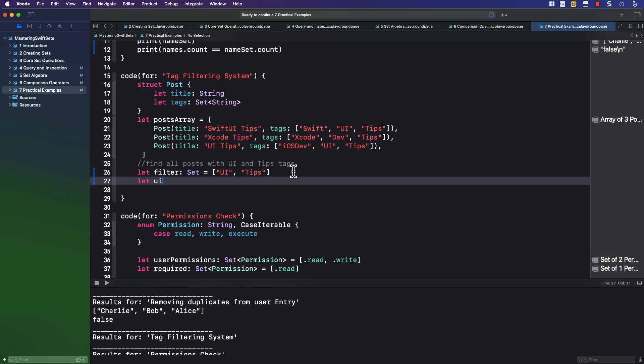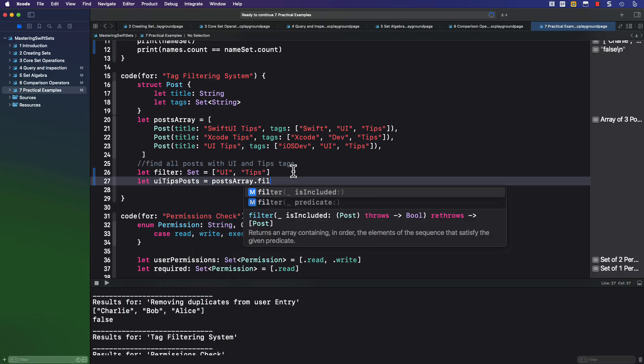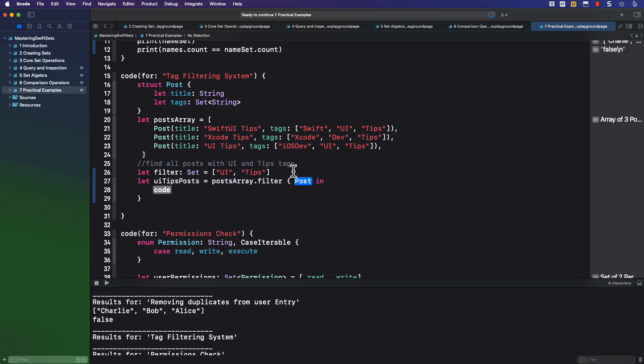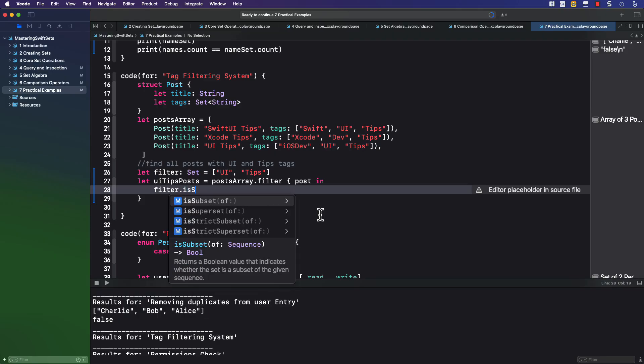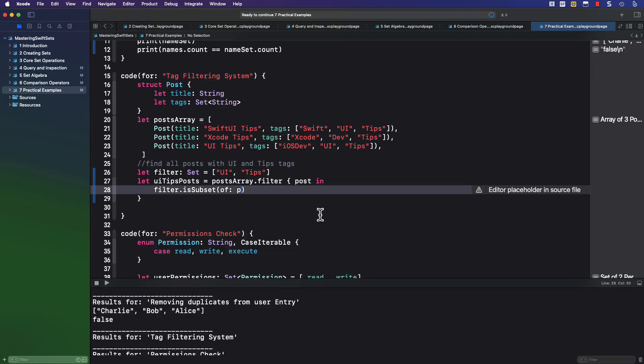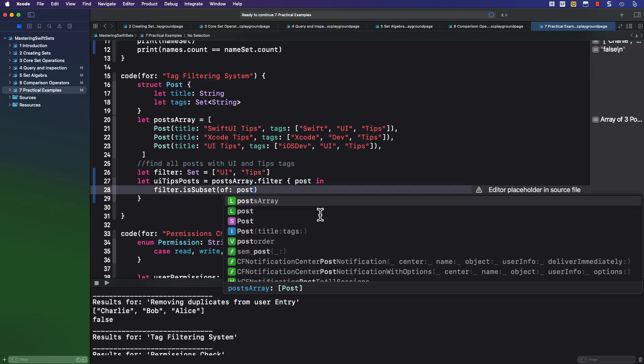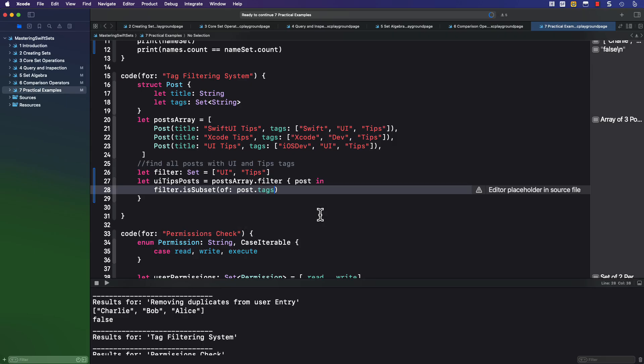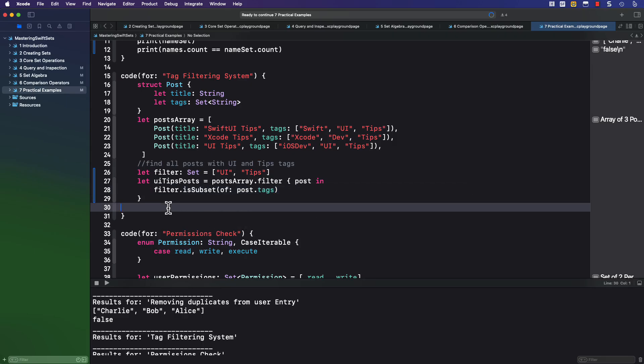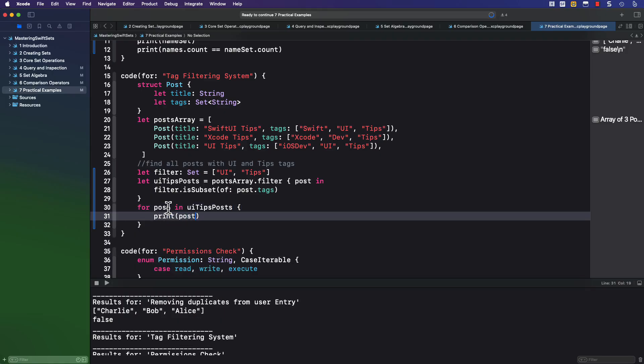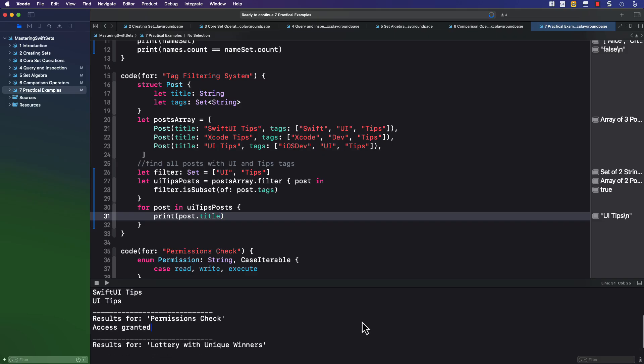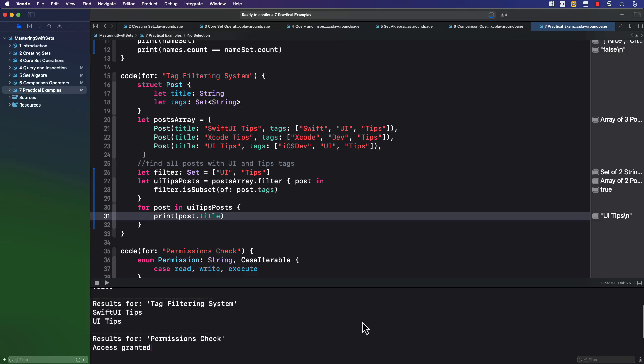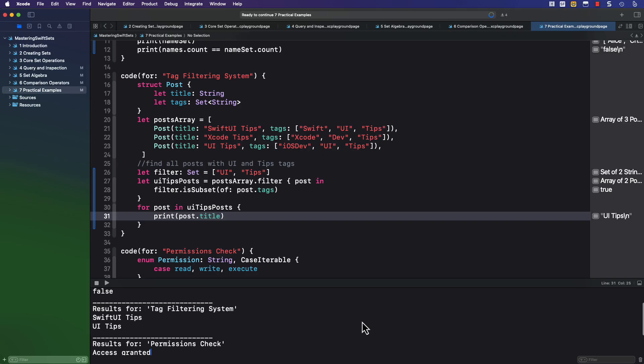So I can create this as a set that I can call filter. Now, on the array itself, I can create a new array of UI tips posts, and I can find them by filtering the actual posts array to get a post iterator, and then use that filter set to check to see whether or not it is a subset of that post's tags. And then I can use a for in loop for each of the posts through the UI tips posts to print the post title. And I see that there are two matching that criteria.